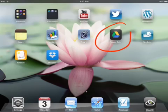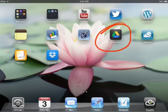Today we're going to be looking at Google Drive. If you download Google Drive to your device, you can use it to view your Google Docs.